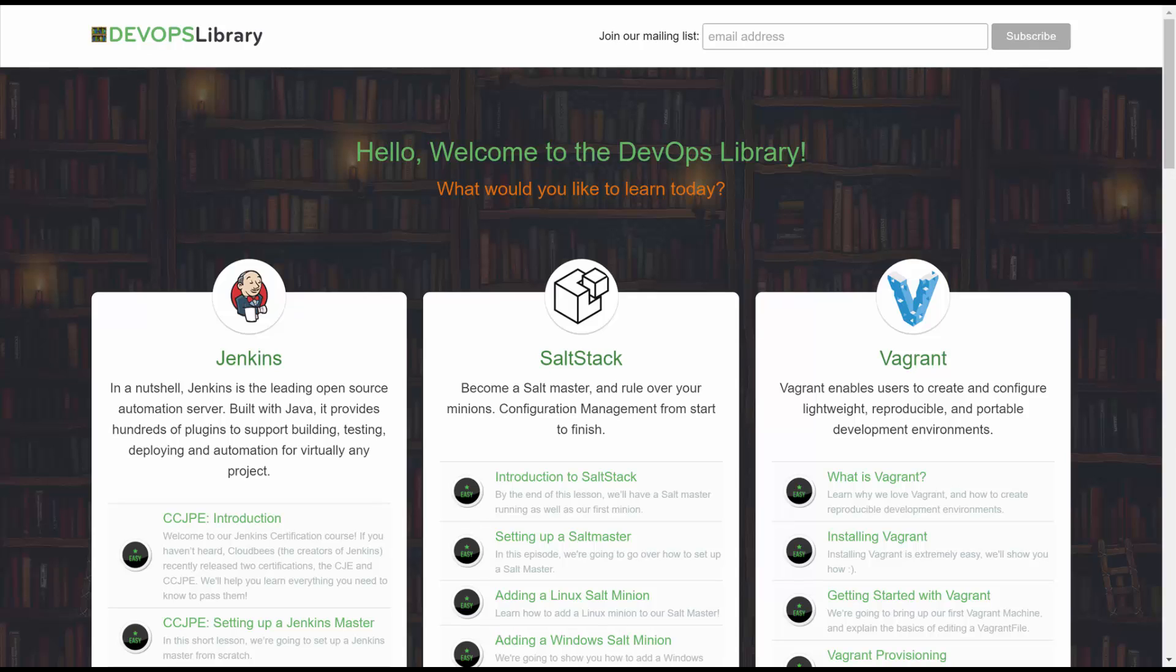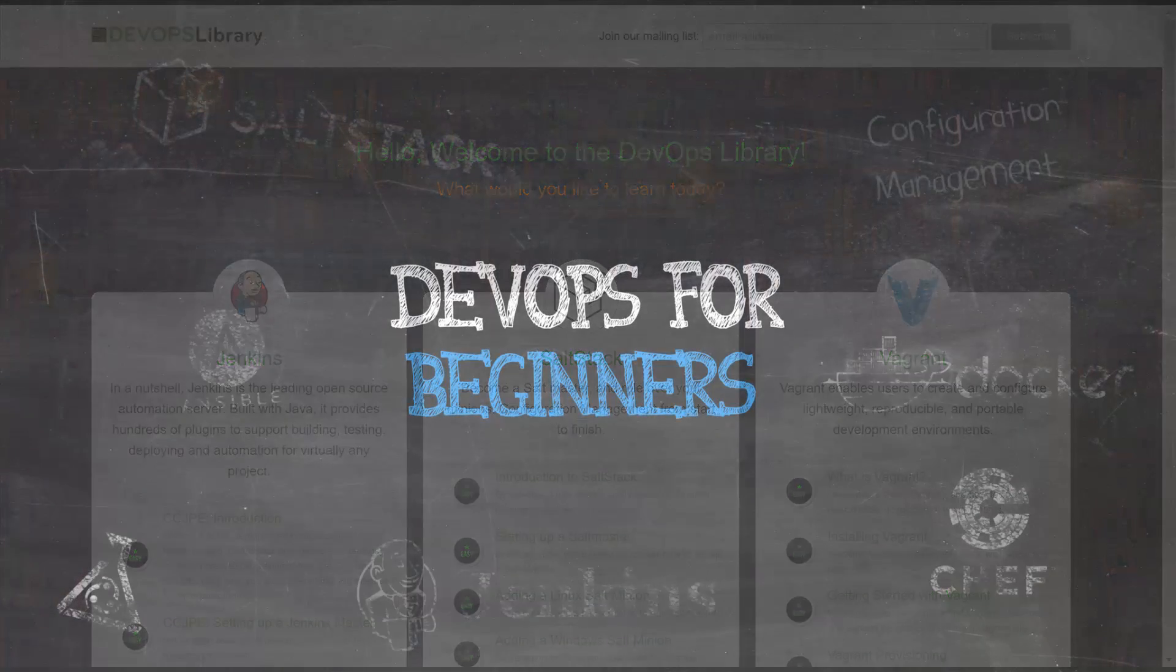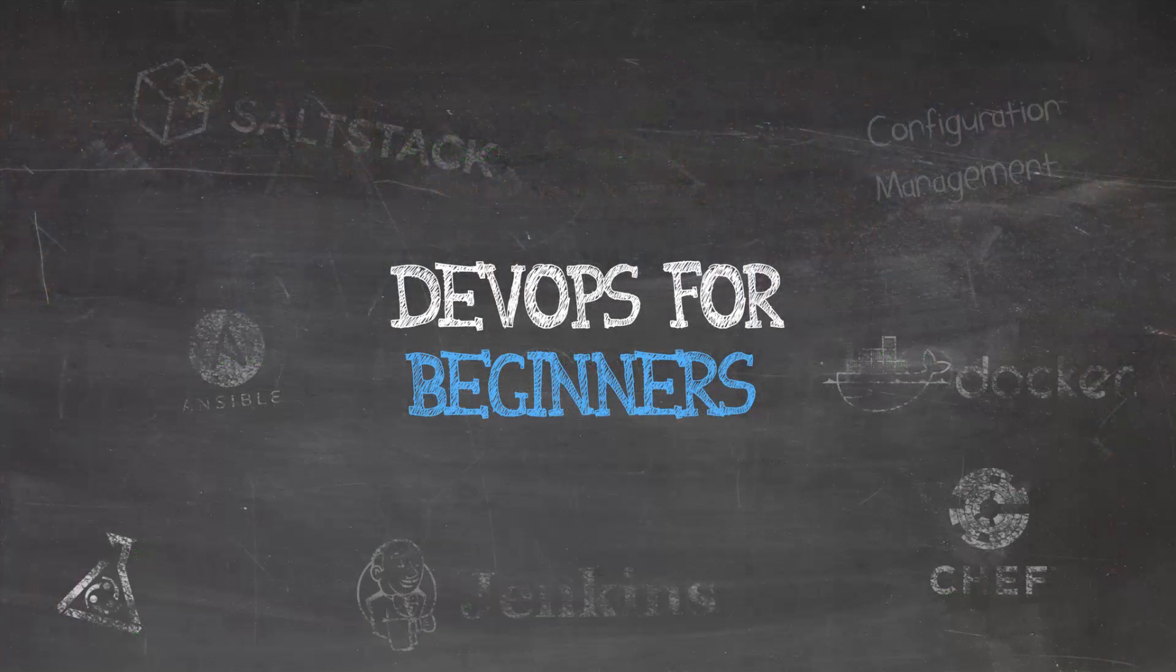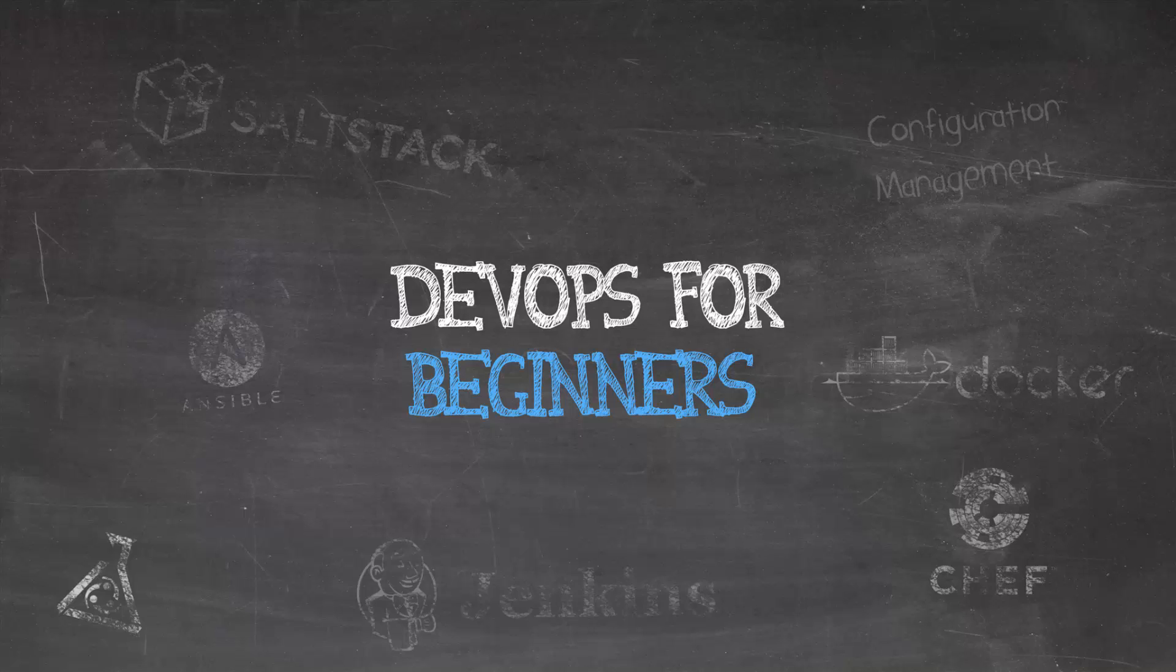Today I'd like to welcome you to our new DevOps for Beginners course. This course is going to be a little bit different from our normal videos.